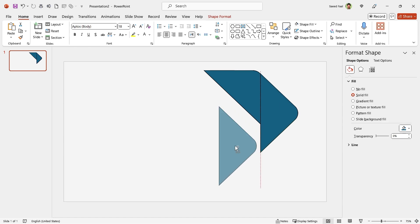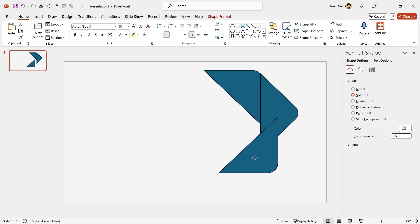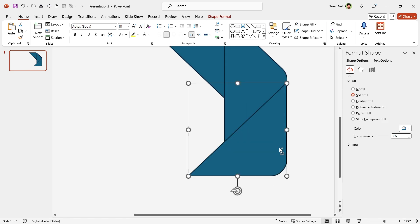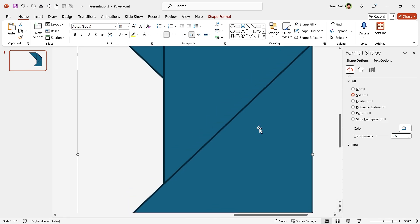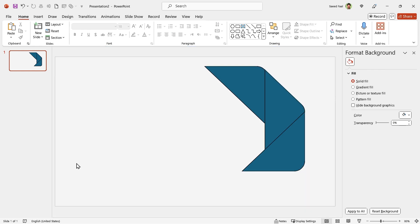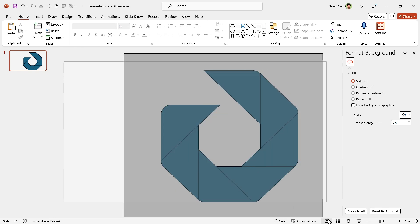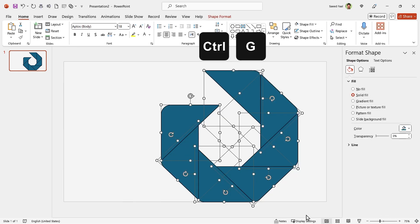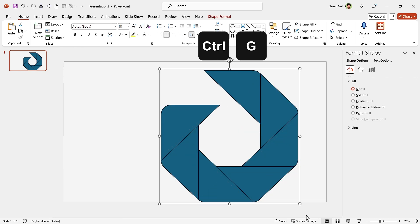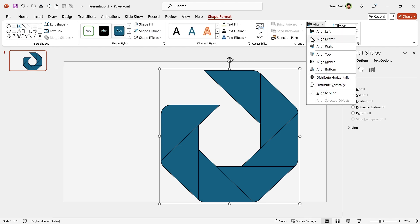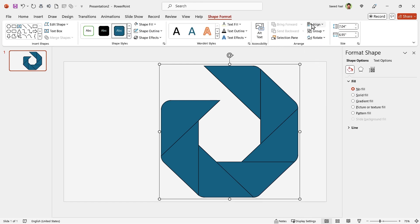You should repeat this process for all the shapes. It is better to zoom in to adjust the shape precisely. Alright, now we have to bring all of them to the center. Can you tell me what should we do? Select all of them, press Ctrl-G to group them and align them to the middle and center.